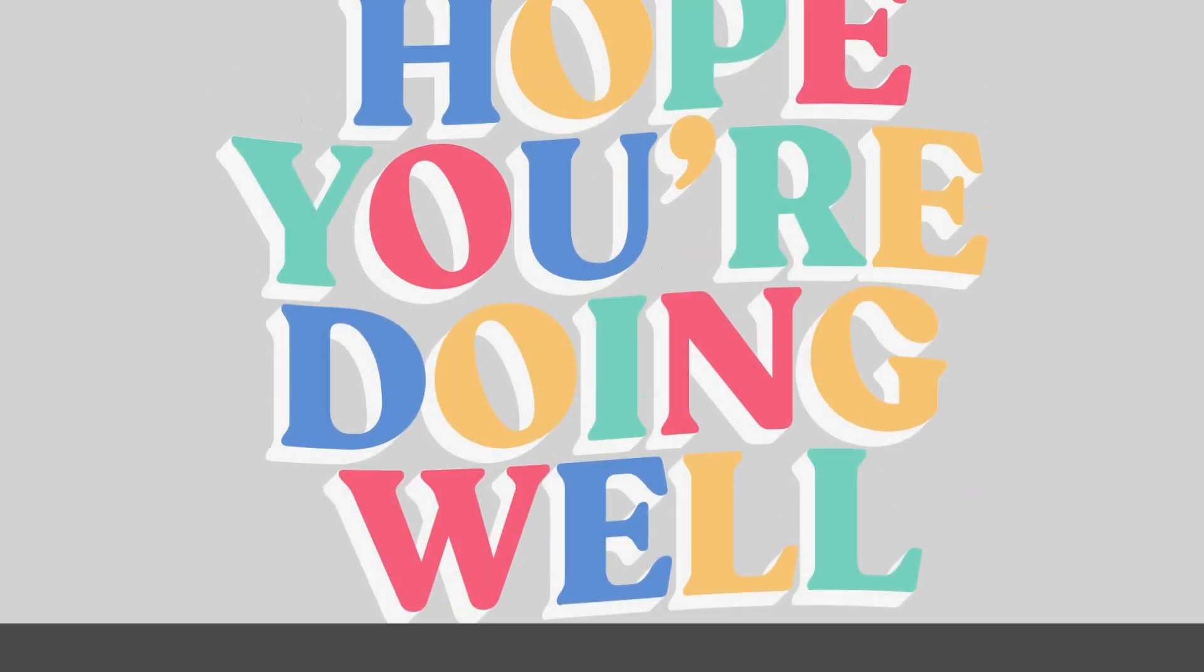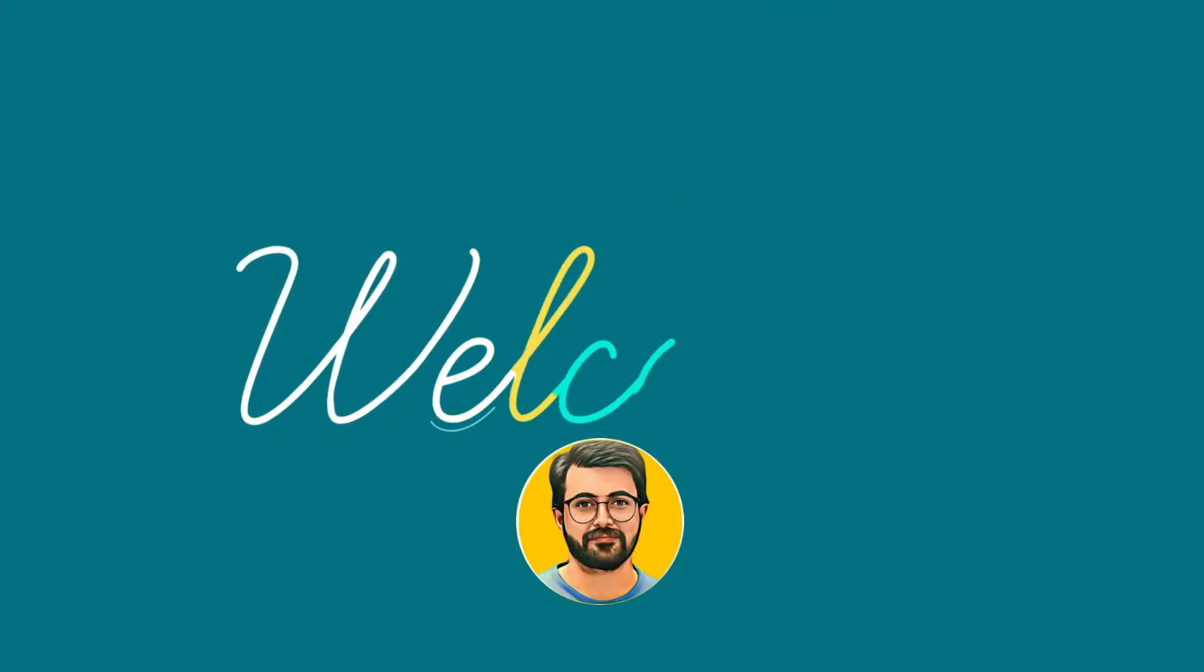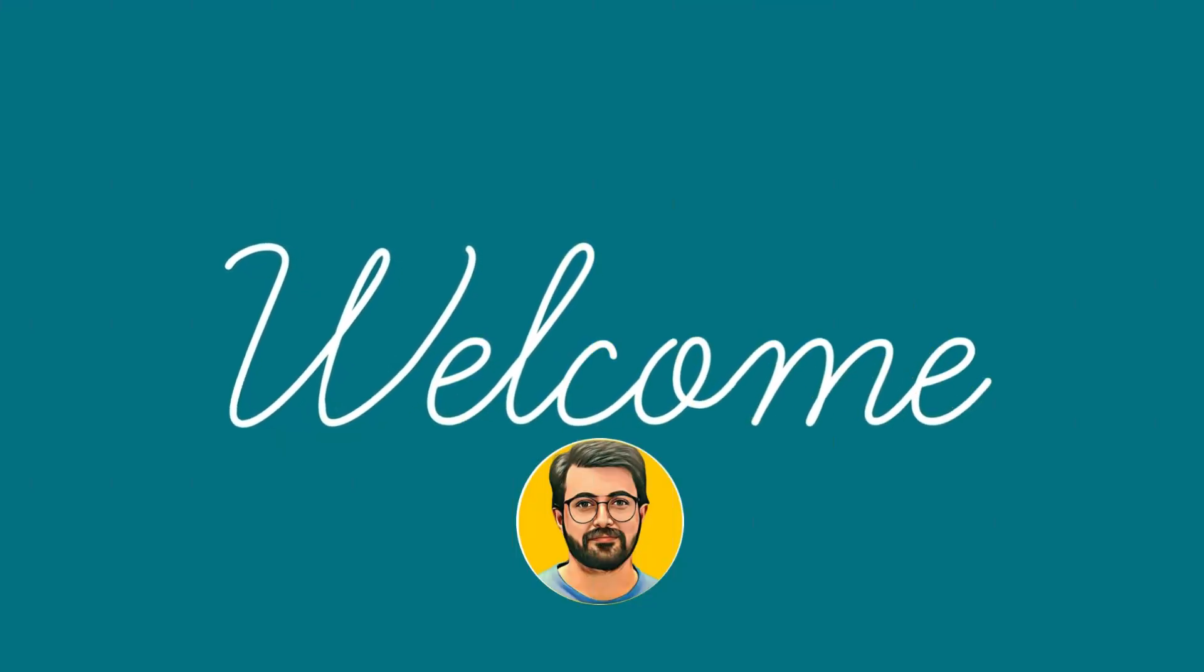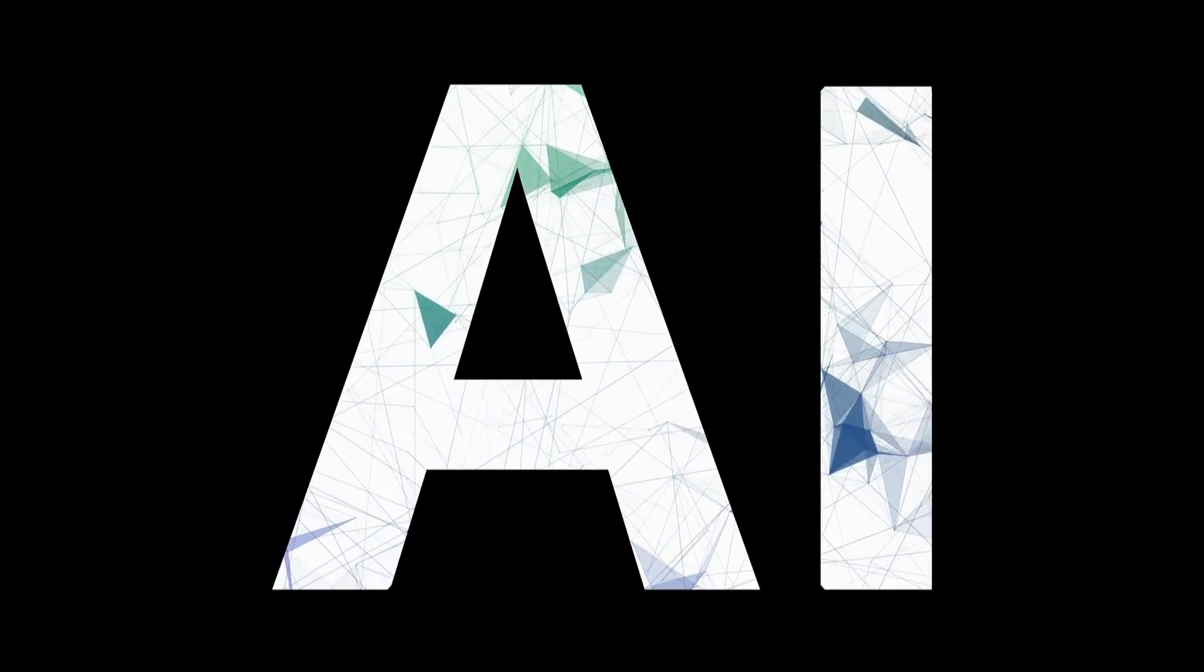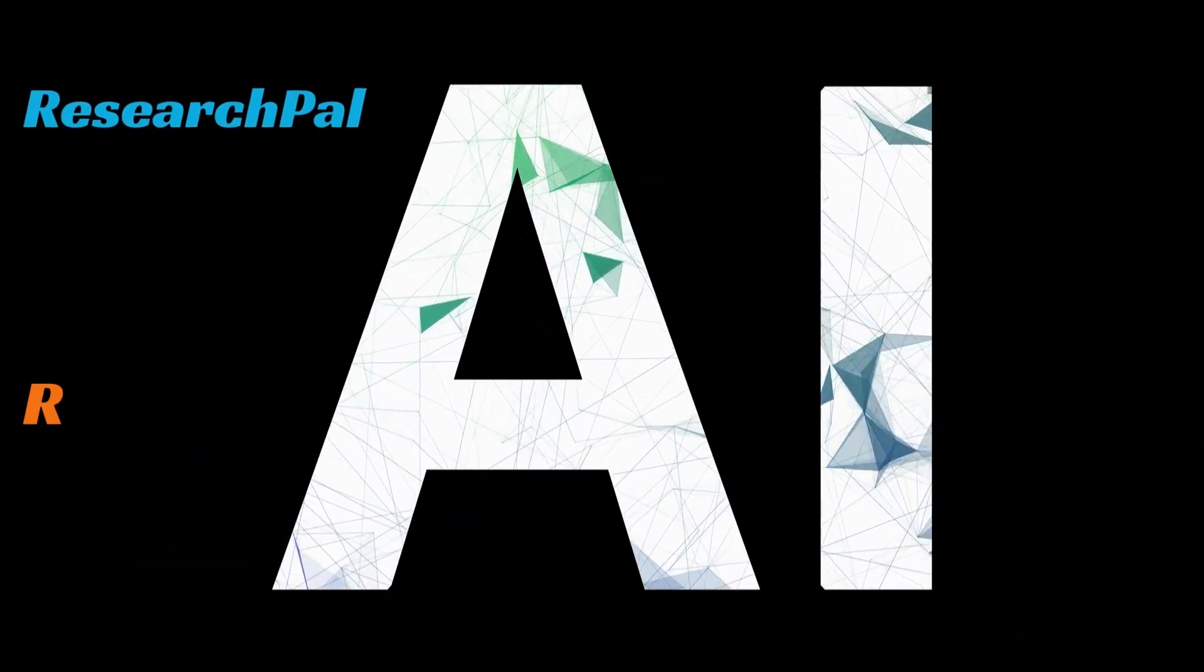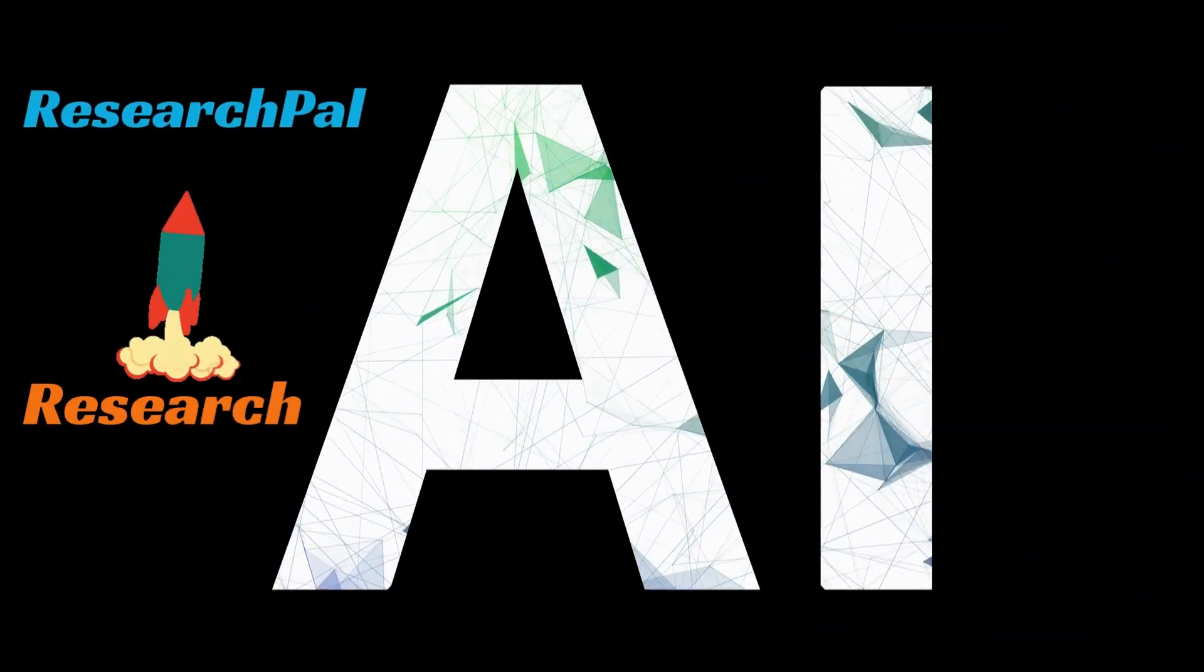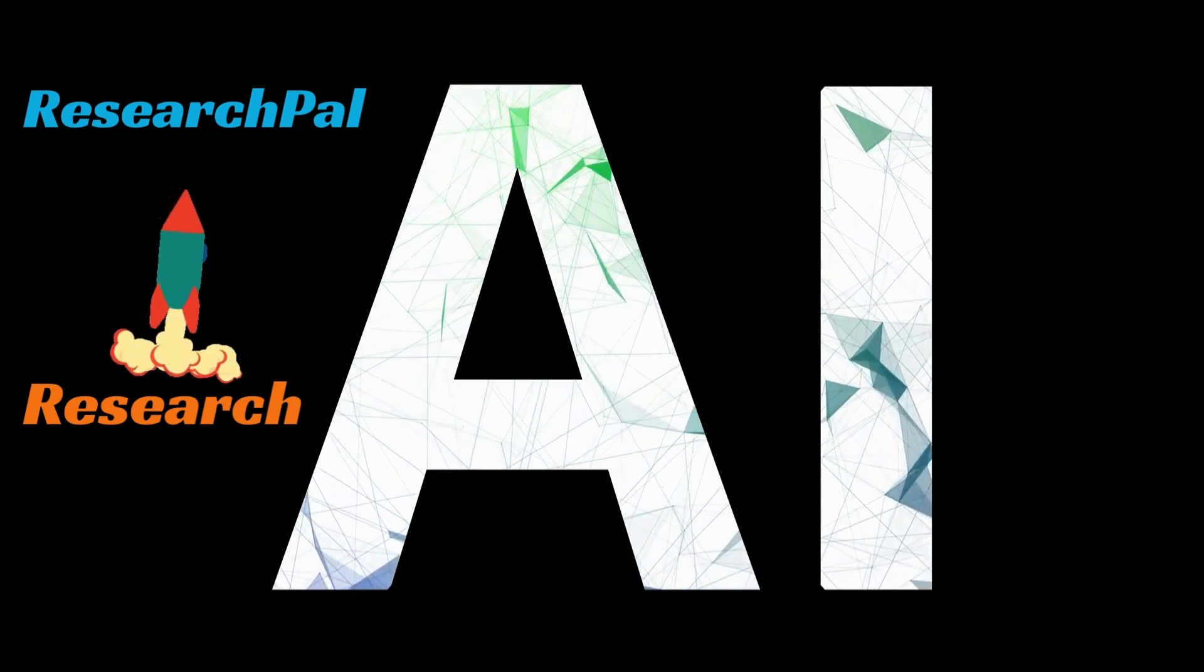Hello guys, hope you are doing great, welcome to Guru Tech Solutions. Embark on a transformative academic journey with ResearchPal, the game-changing AI tool designed to elevate your research experience.